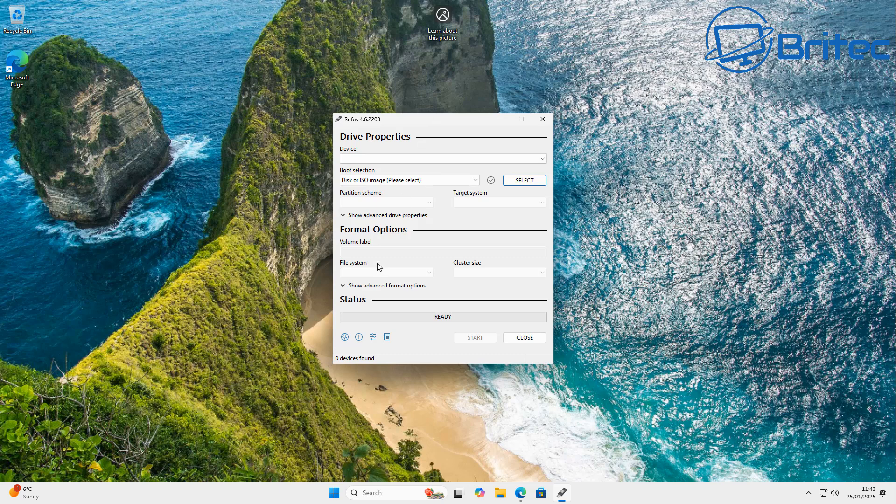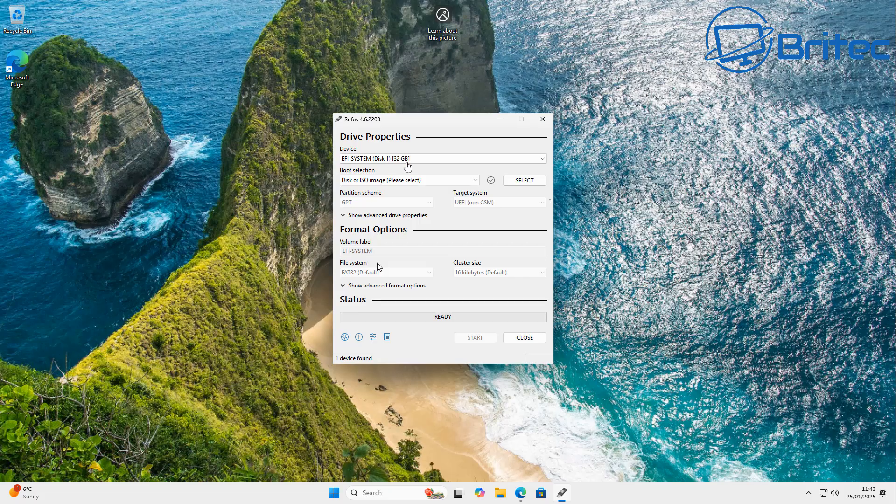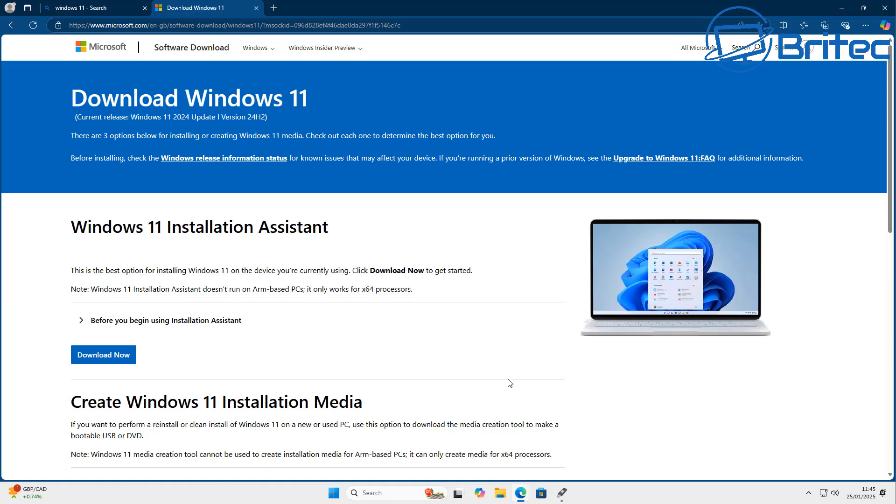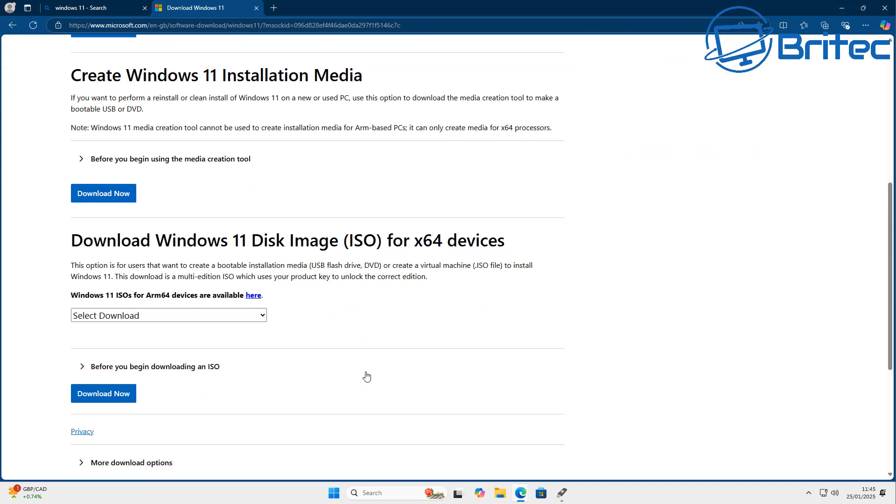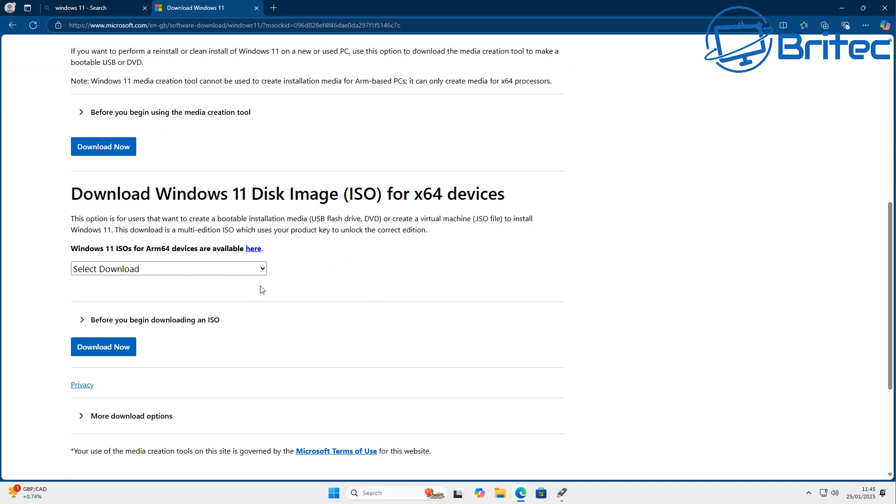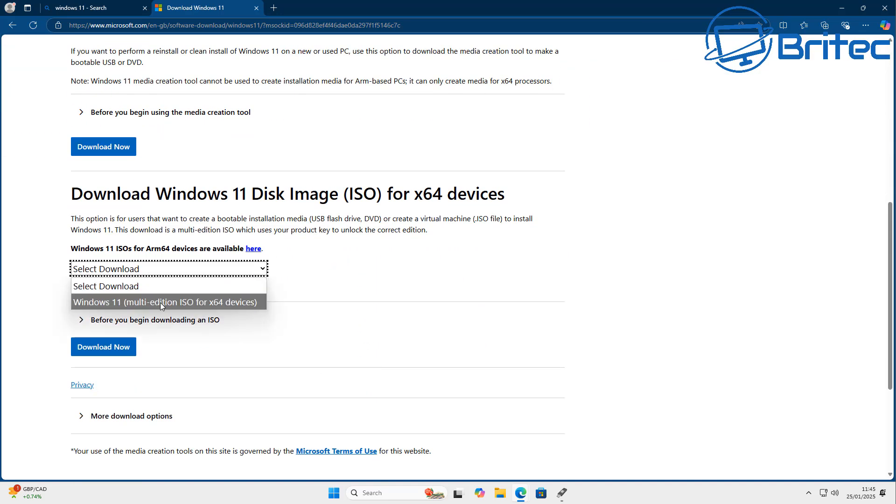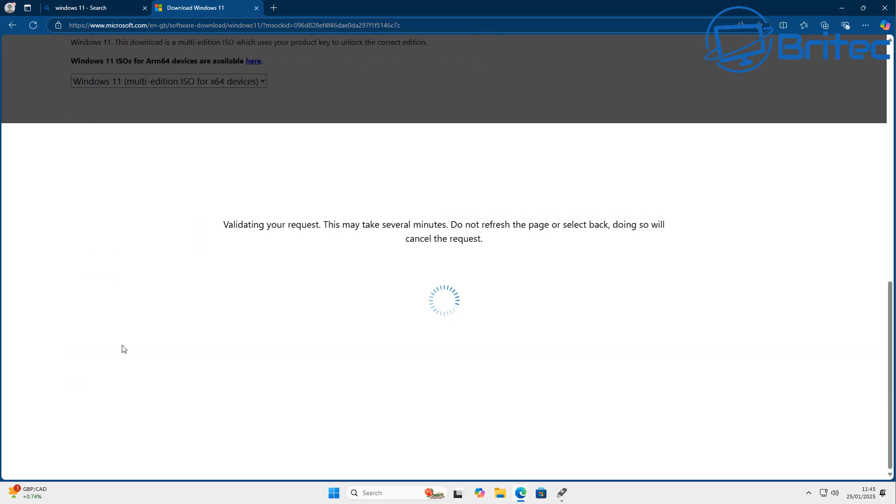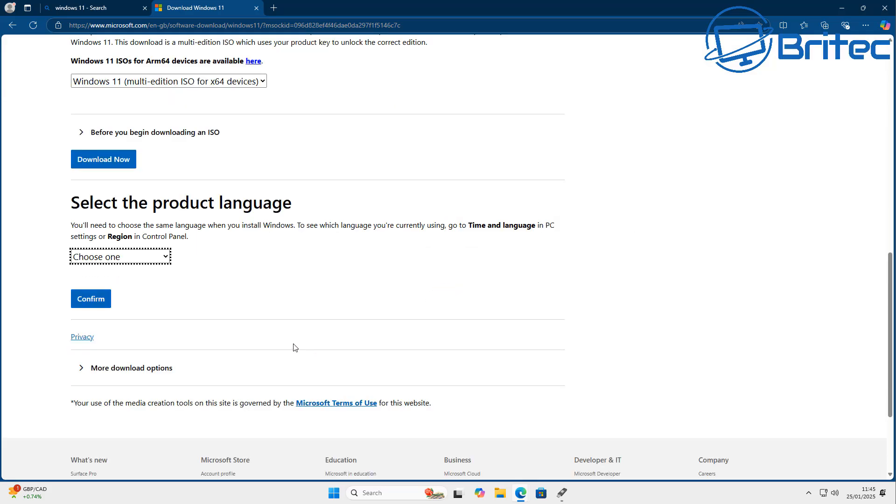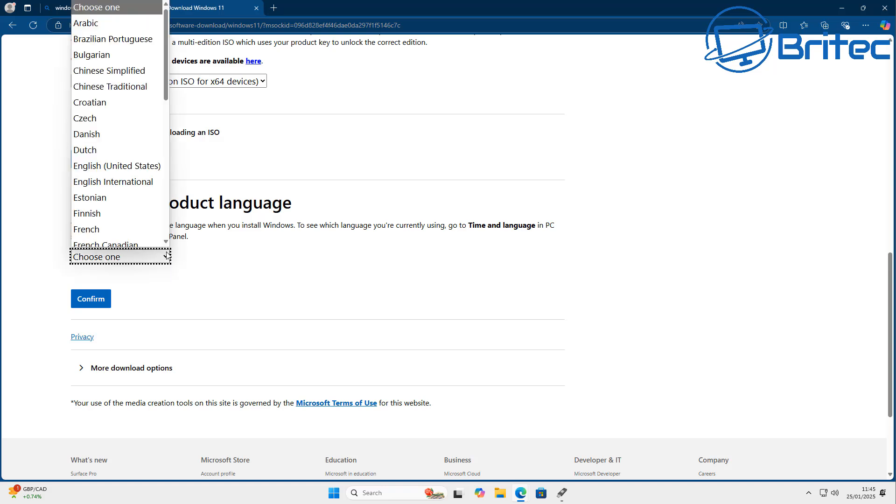So we have Rufus open here and basically we need to plug in a USB flash drive. It needs to be over 8 gigabytes in size or 8 gigabytes and above, so we're going to go ahead and plug that in. I've got a 32 gigabyte one here. So what we're going to need to do here now is download the Windows 11 ISO. You can get that from Microsoft's website or you can do it through Rufus as well. I'll show you both ways.